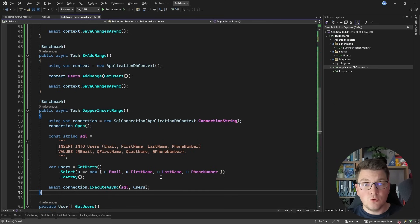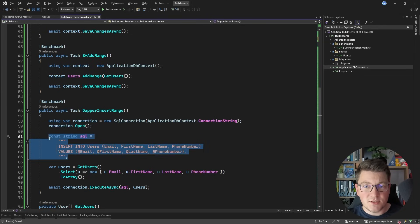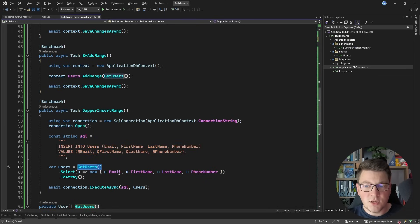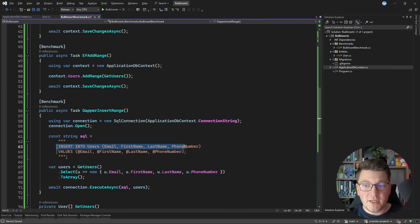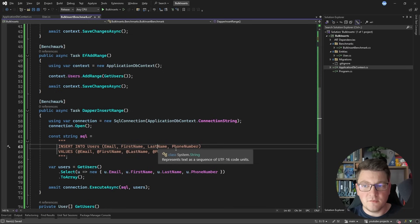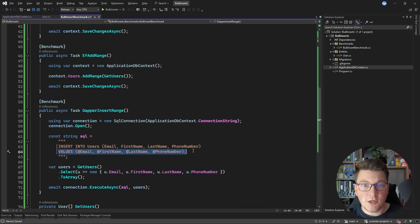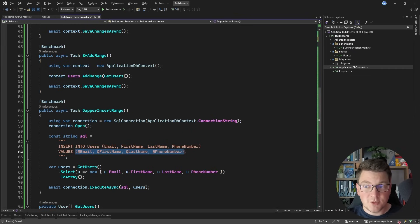Next, let's introduce a benchmark using Dapper. We open a SQL connection with the connection string, ensure it's open, and run an insert statement using Dapper's ExecuteAsync method. We obtain the users, convert them into an anonymous object collection, then pass the SQL insert command — specifying the users table and the columns: email, first name, last name, and phone number — along with the collection of records. Dapper unwraps the collection and converts them into the respective parameters for the SQL command.